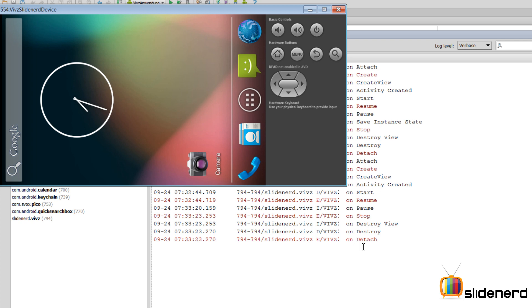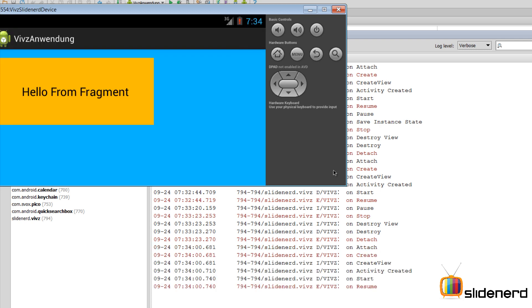Again, going back to my activity or the fragment from the home screen gets me back to the same methods: onAttach, onCreate, onCreateView, onActivityCreated, onStart, onResume. So I hope you guys have understood something about how the fragment lifecycle works individually.